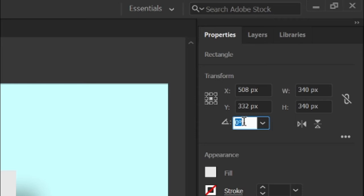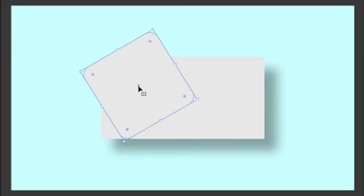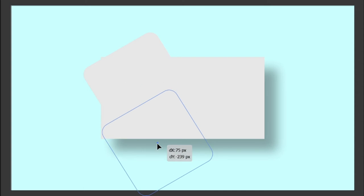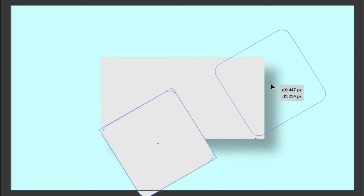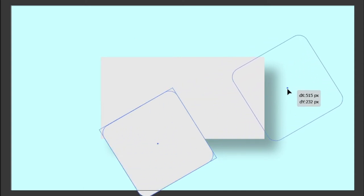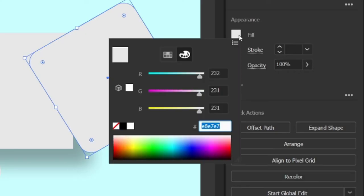Then select the square, move it down, and hold the Alt key while dragging it to the right side of the object. Then go to fill and enter the RGB value BF9792 and press enter.